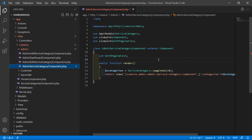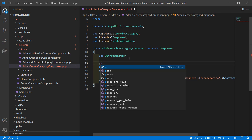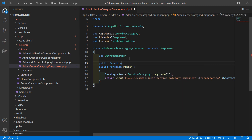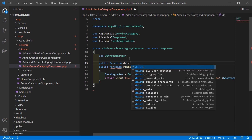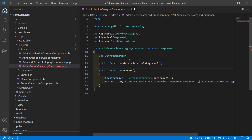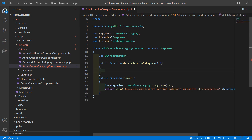Inside this file, let's create a function for deleting the service category. Before this render method, let's create a new function here. Write public function and the function name is delete service category, with one argument which is dollar ID.